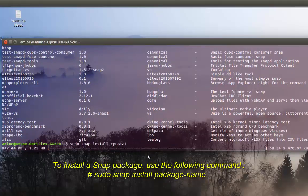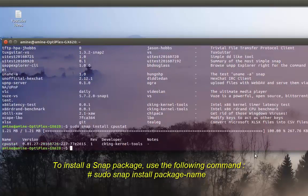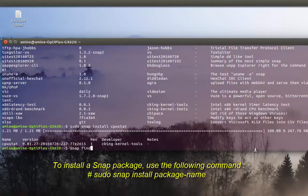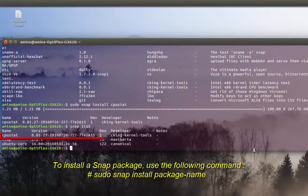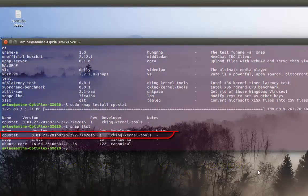As you can see, it will download and install the package. To verify the installation, just type 'snap list' again — you can see that the cpustat package is now installed.